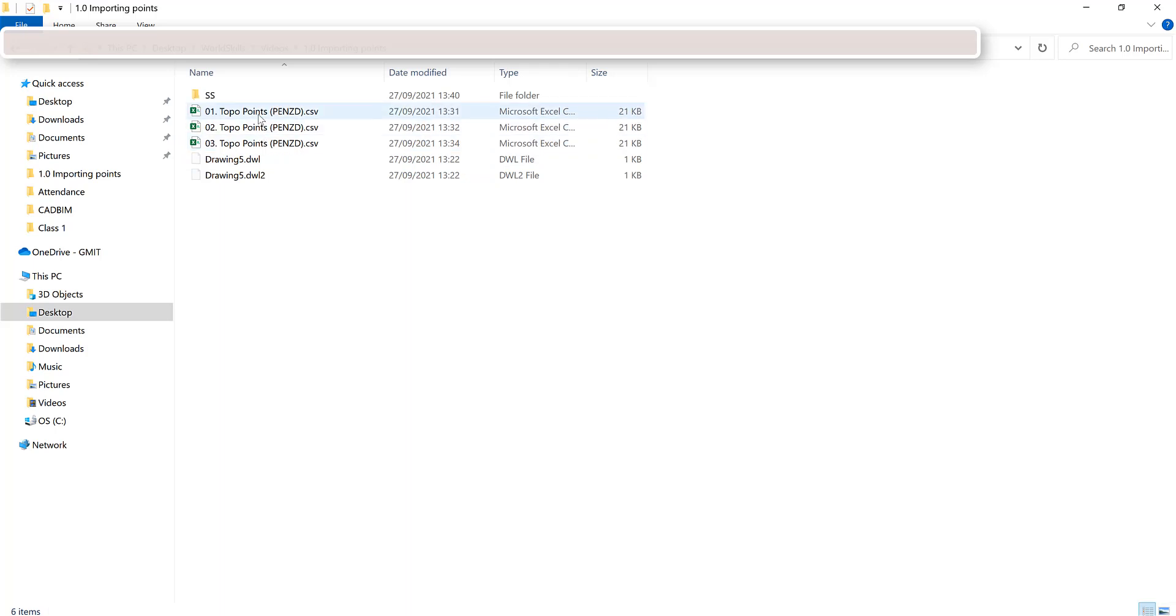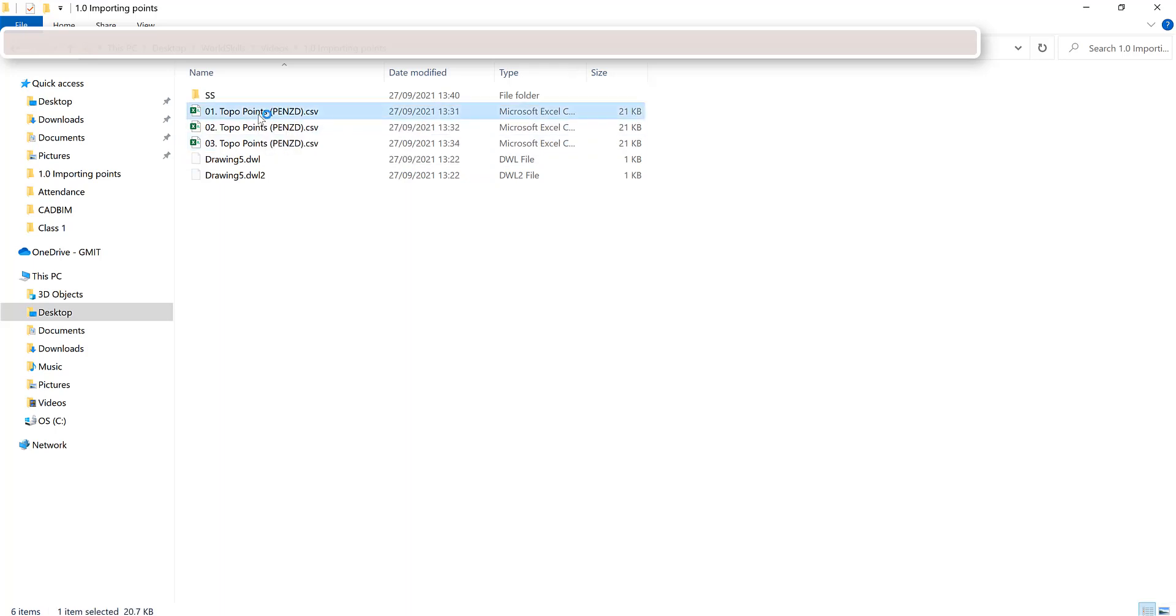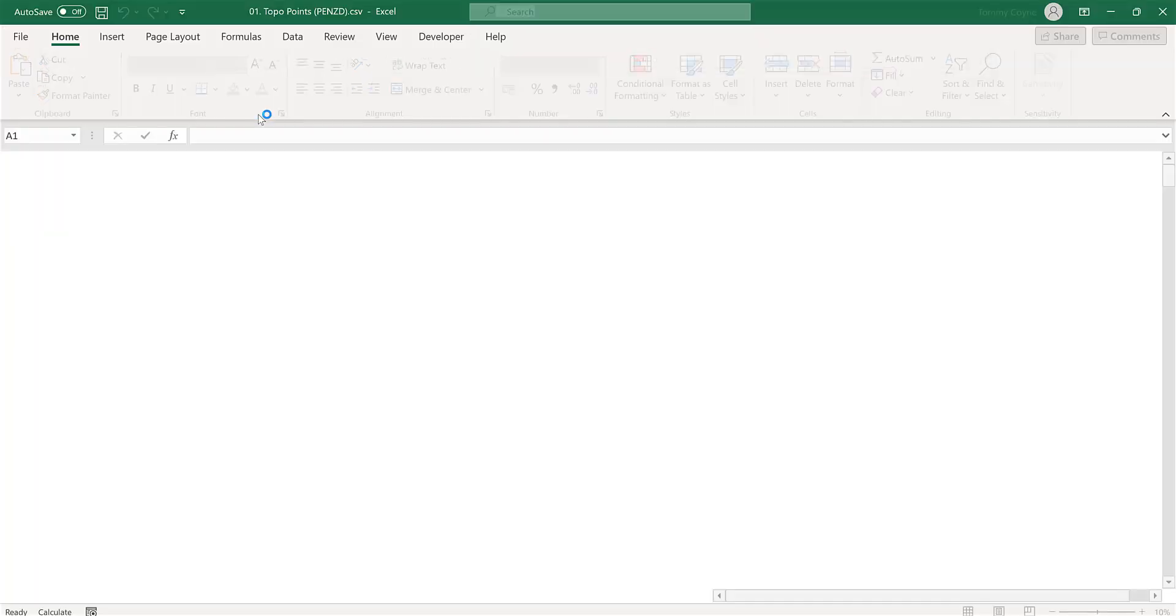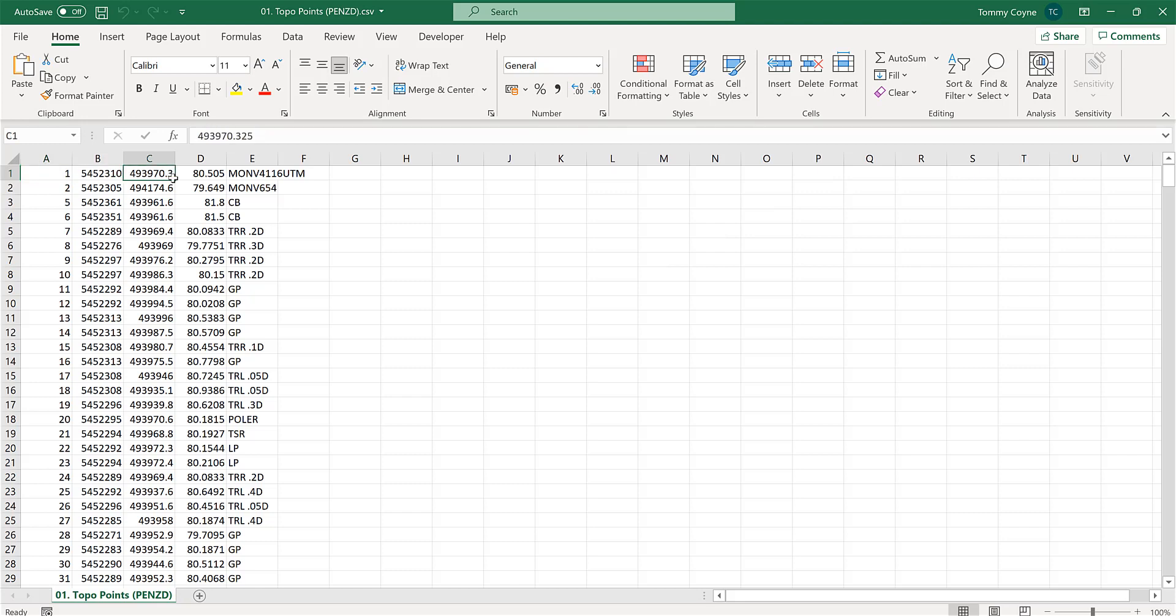Opening the very first topo file, 01 topo points, I can see my file format is like so. These are my point IDs, these are my easting, this is my northing, this is my z value and then this is my description.